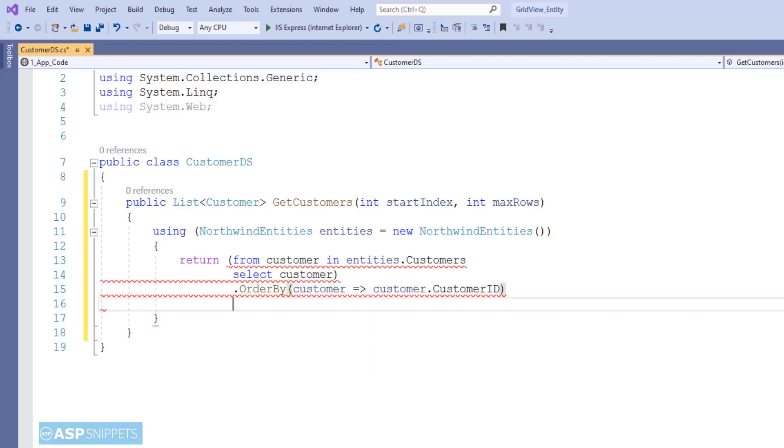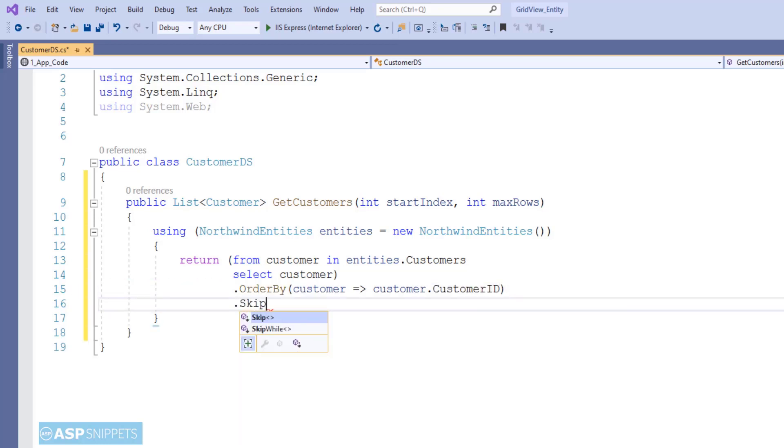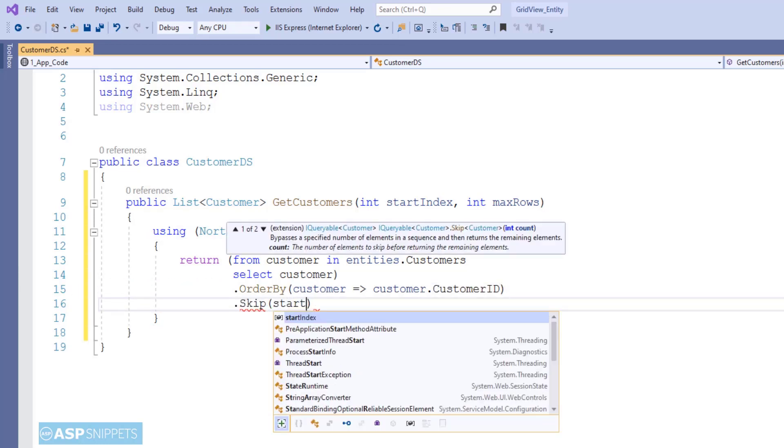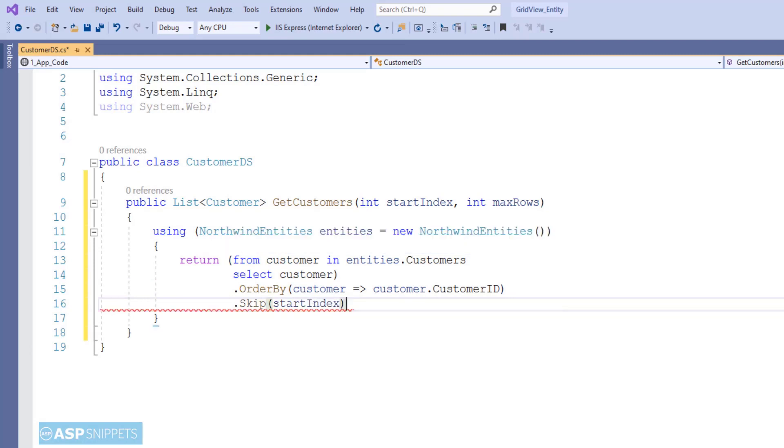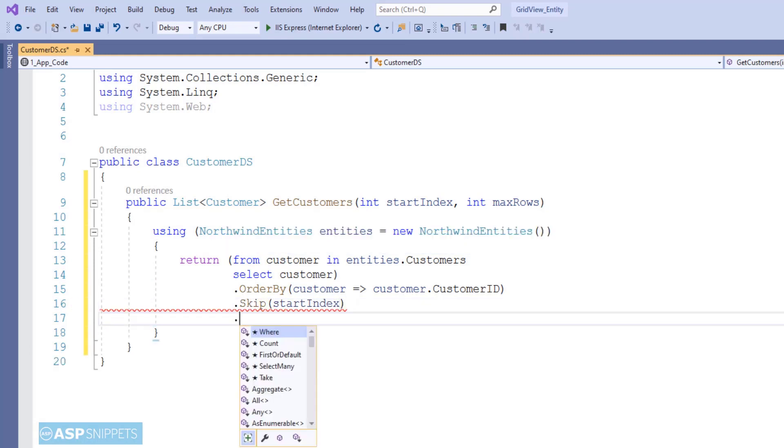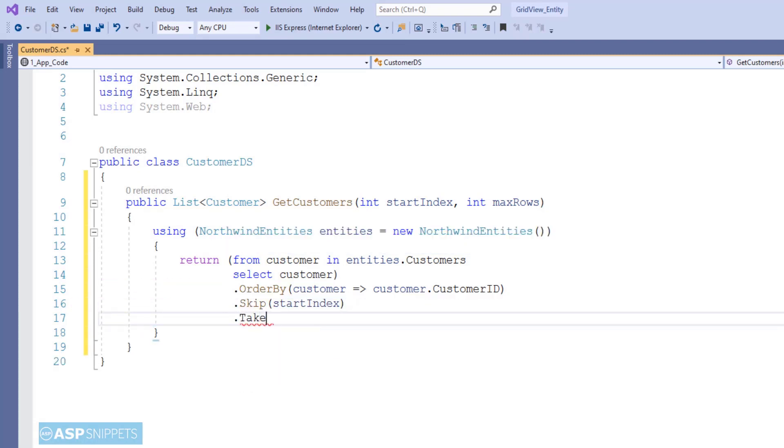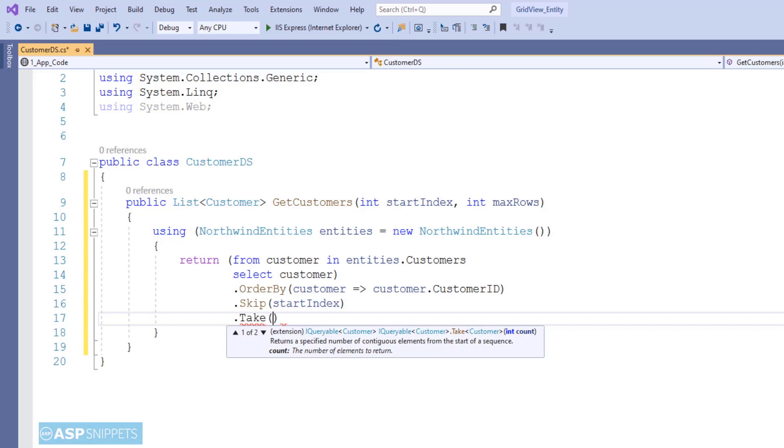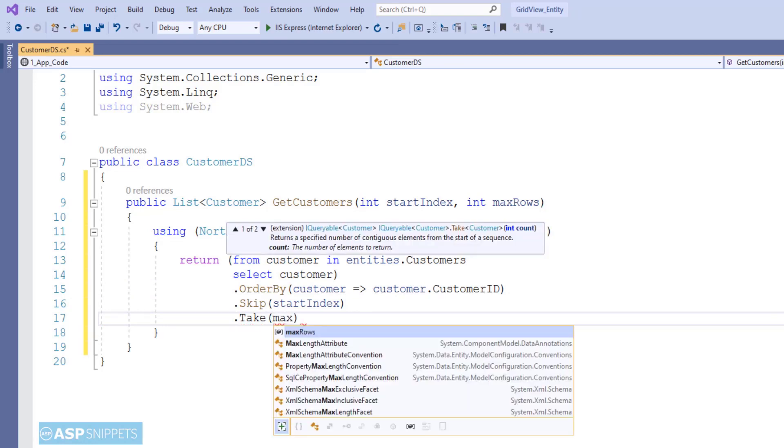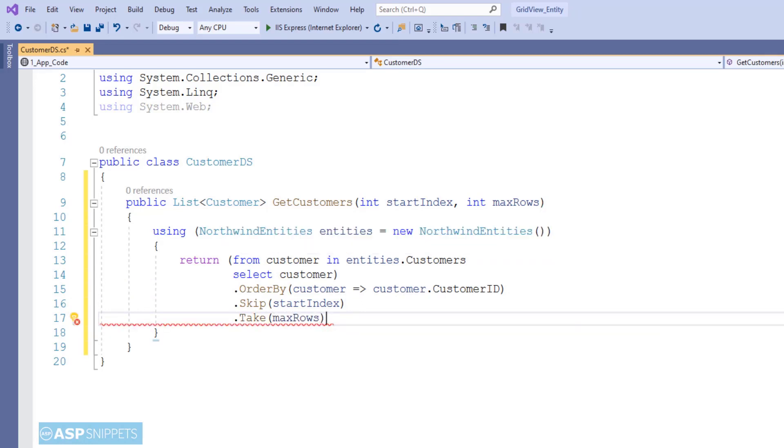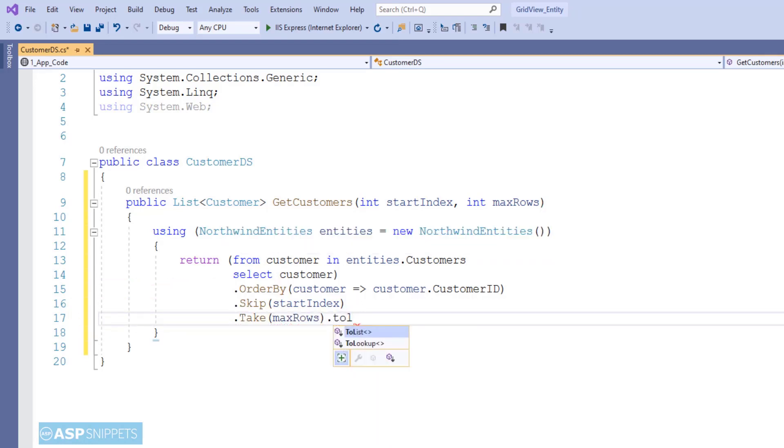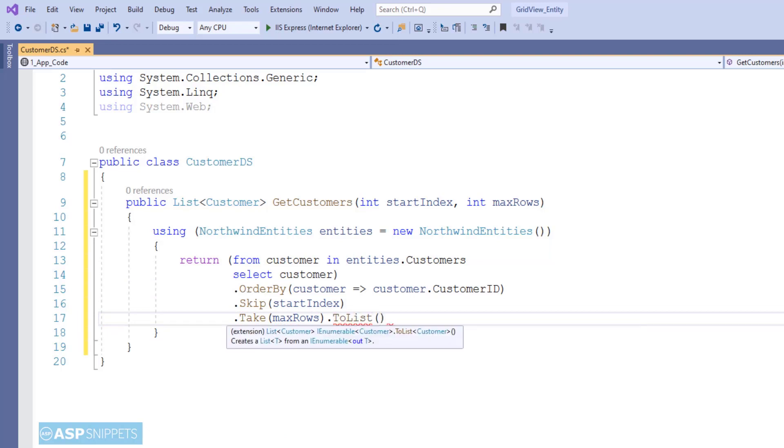The next function I am using is Skip. Skip function is used for setting the start index, while the third function is Take function, and it is used to set the max rows. Finally, the LINQ query is converted to a generic list and returned.